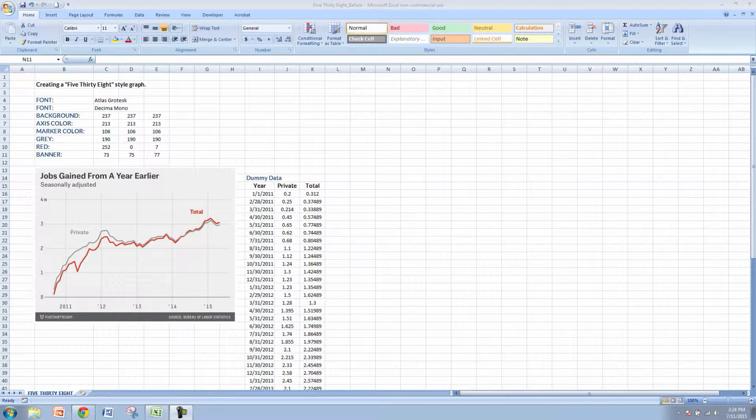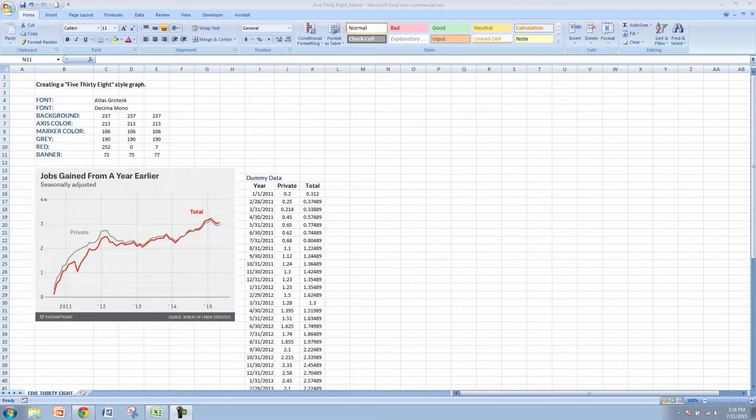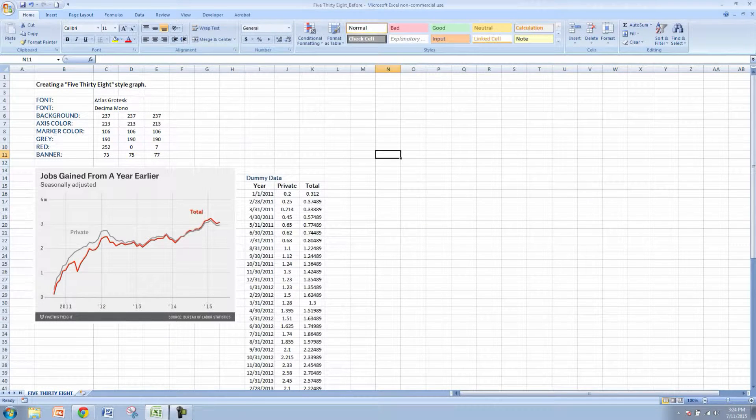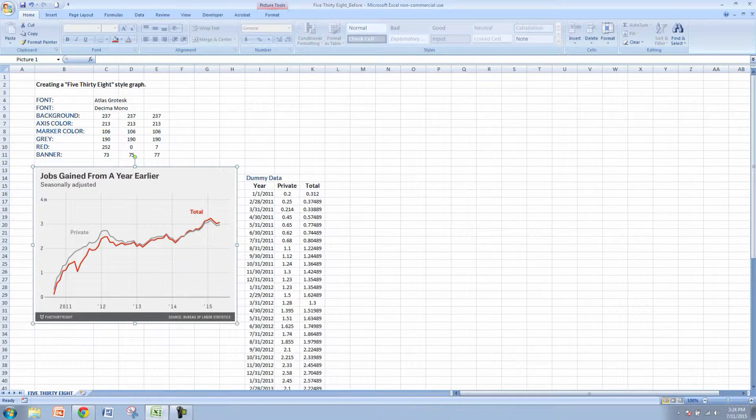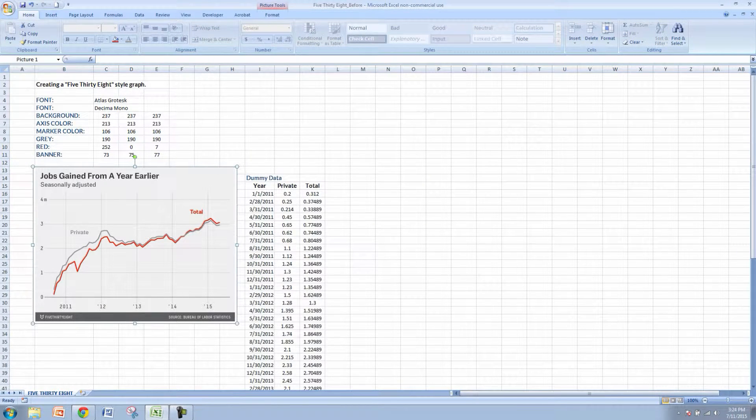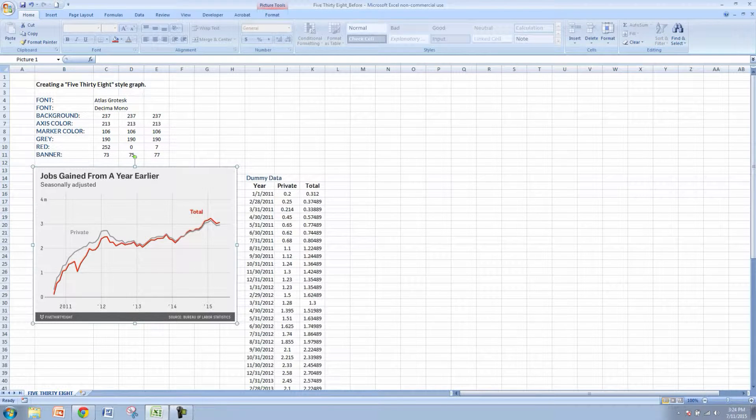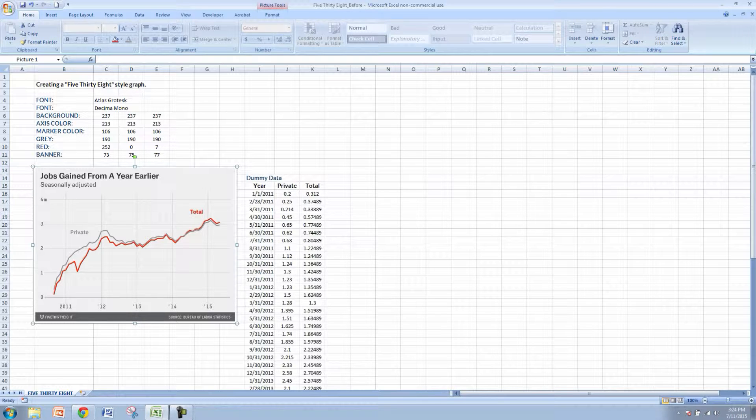One of their claims to fame is also their data visualization. As you can see here, this is one of their signature type graphs. It's very clean, it's minimalist, and it also has great colors. You can see the contrast between the red and the gray sticks out quite well.